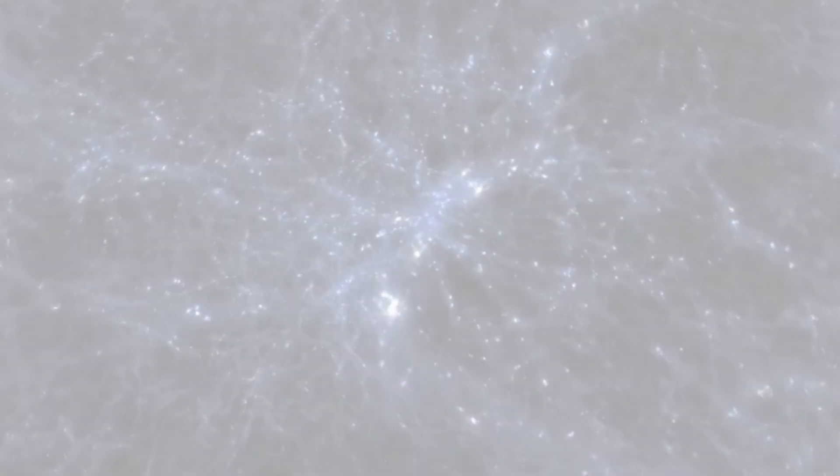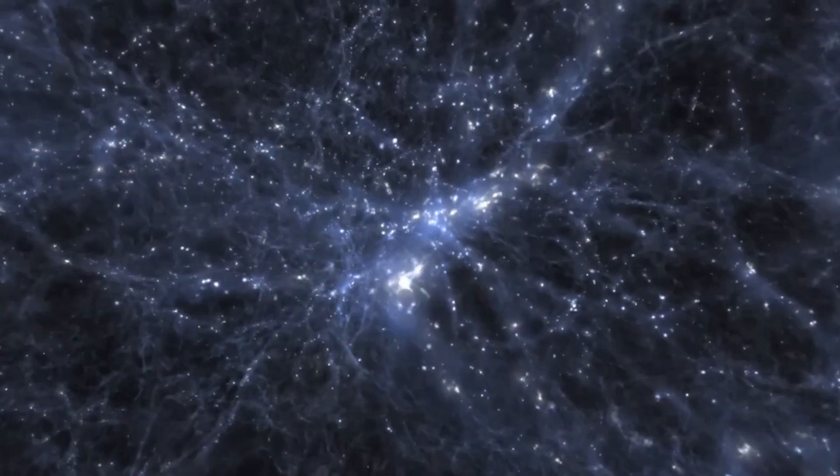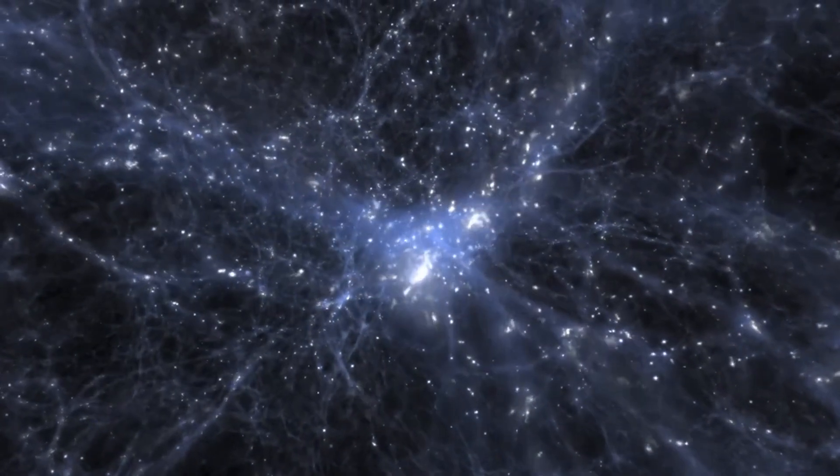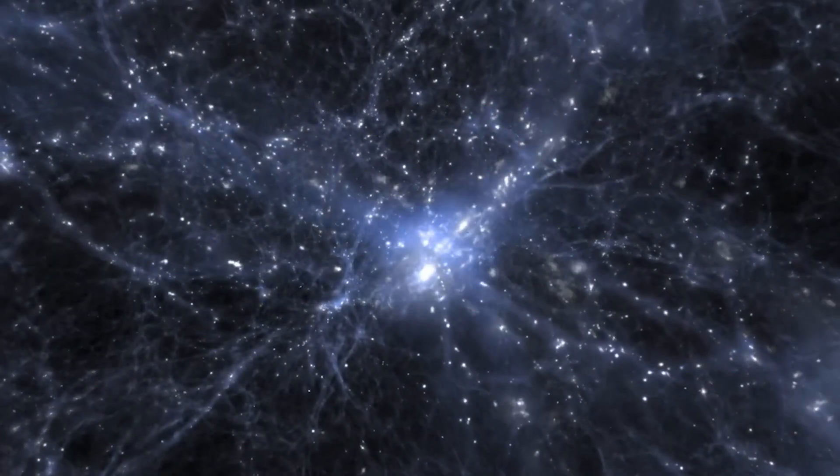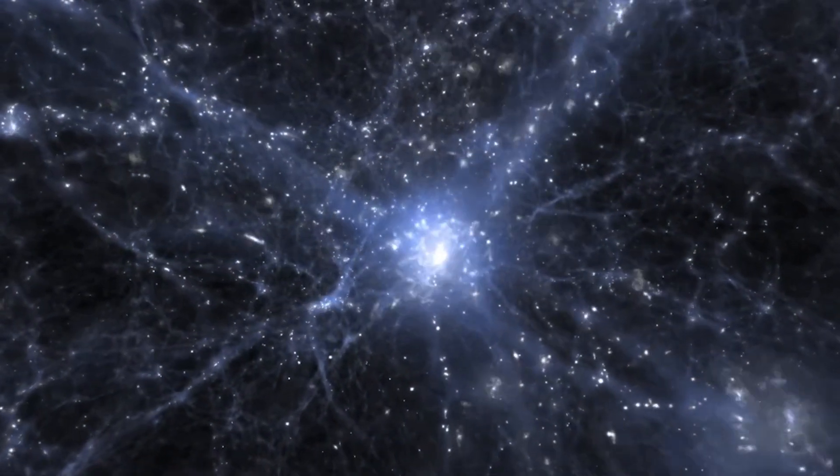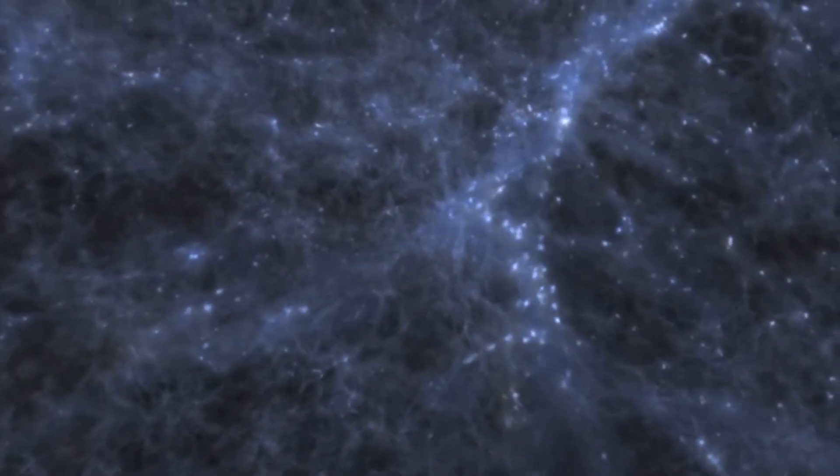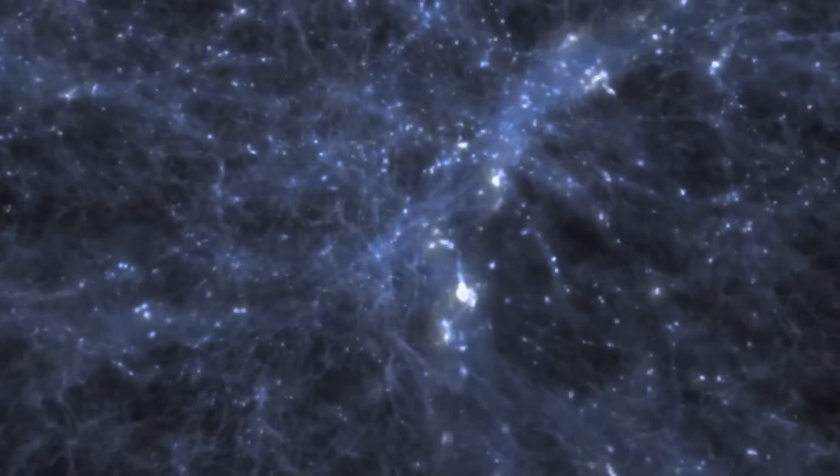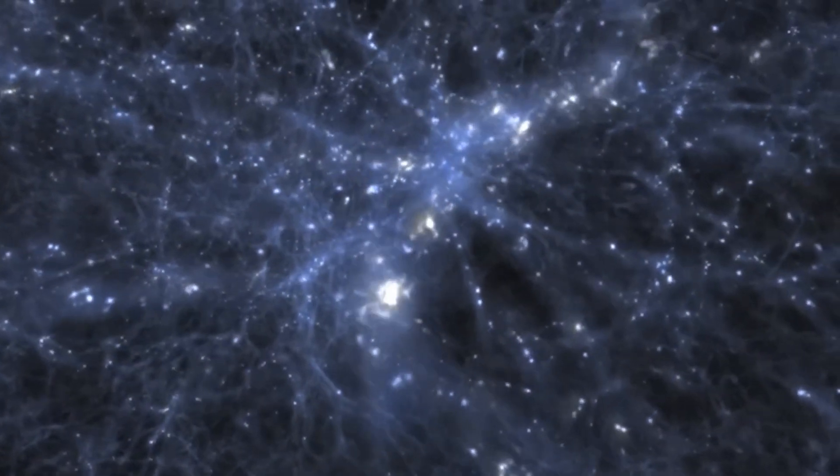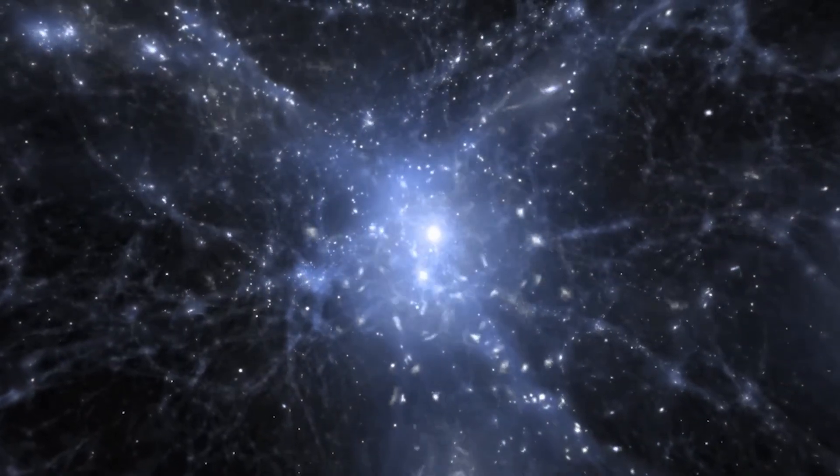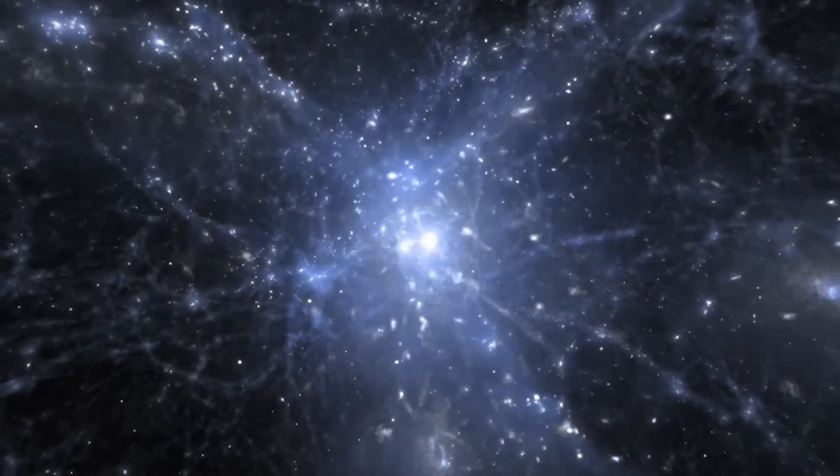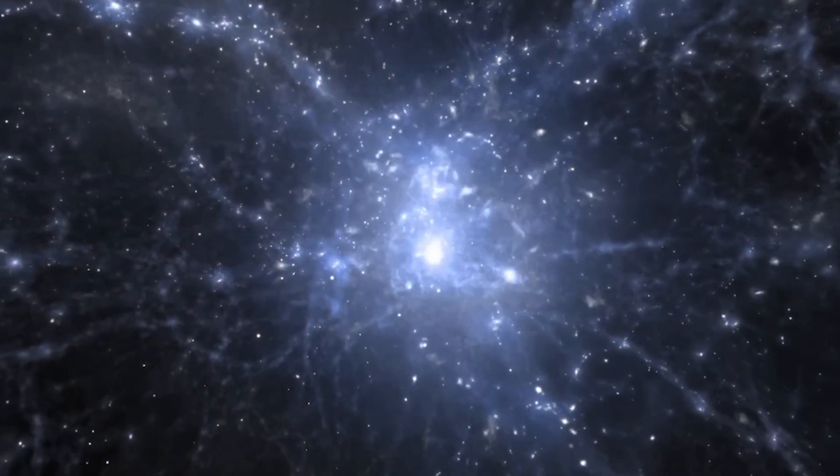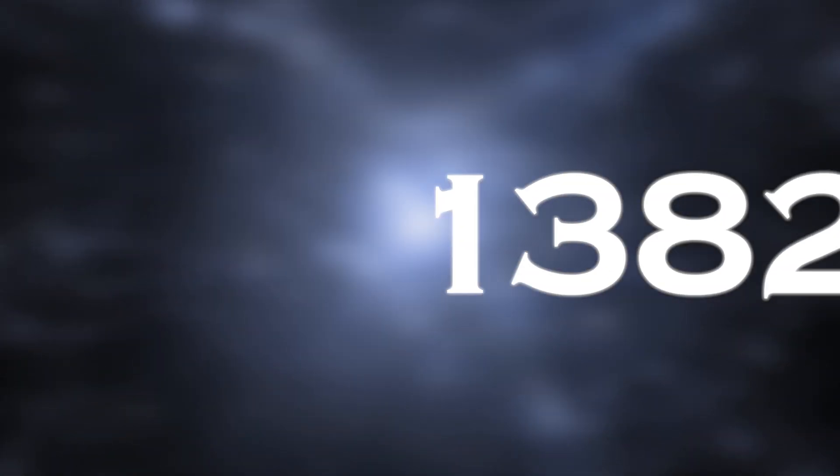Nevertheless, cosmologists have had to make adjustments to the Big Bang theory. According to this theory, the expansion of galaxies would be due solely to the gravitational attraction of matter. However, if this were the only process at play, the time required for galaxies to form would be considerably longer than the estimated 13.82 billion years.